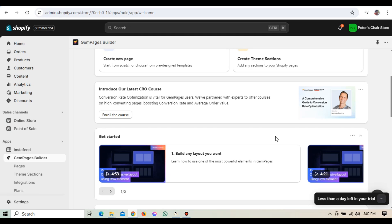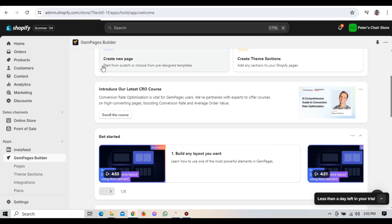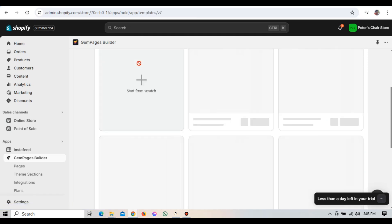For Pages, this is where you can create and manage your pages. You'll see a list of all your existing pages and you can create new ones by clicking the New Page button.